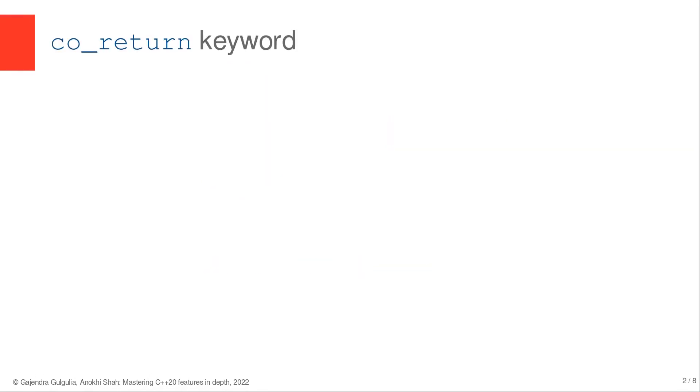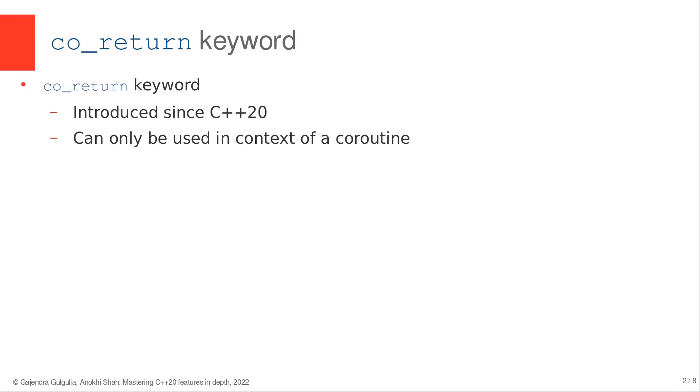Co_return keyword, just like co_yield and co_await keyword, is also a new addition in C++20 and can only be used in context of coroutines.